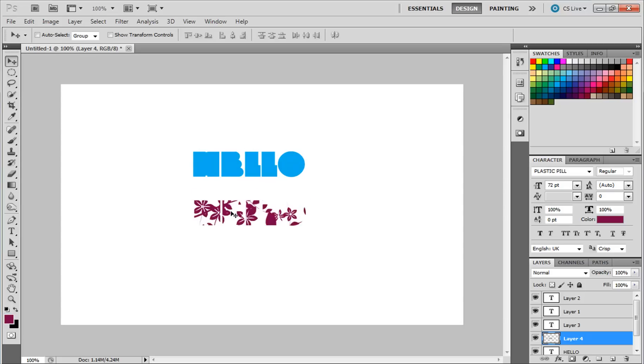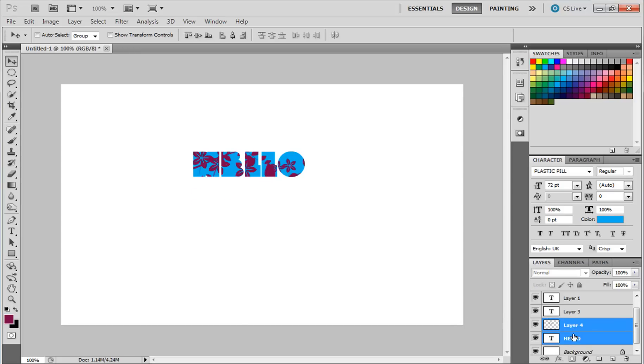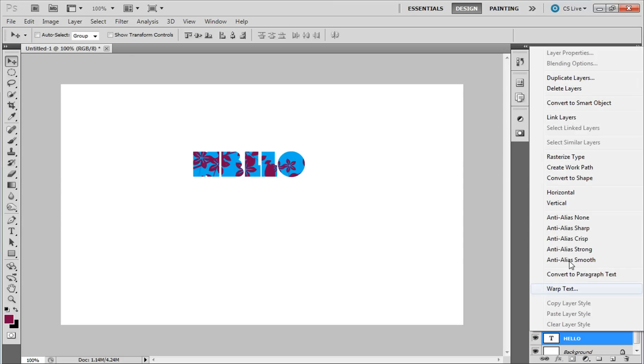There you go, you are done. You can also merge the layers.